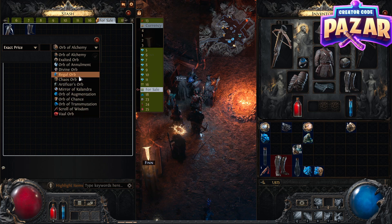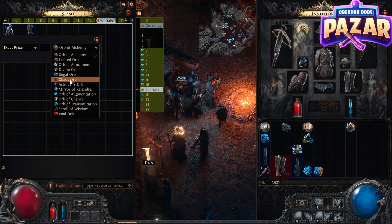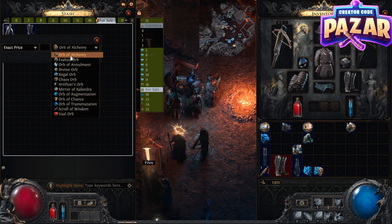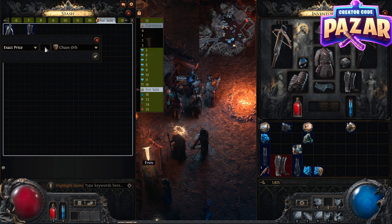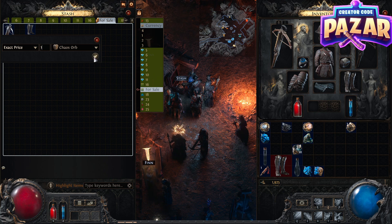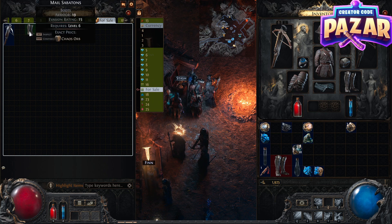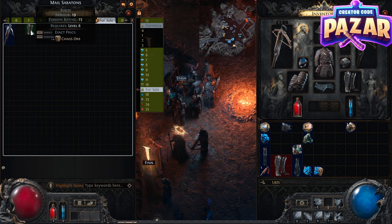By default in Path of Exile, expensive items are sold for divine orbs and mid-tier items are usually sold for chaos orbs, but this early into Path of Exile 2 — this is day one at the time of filming — a lot of items are probably going for alchemies. For example, let's say I want to list this for one chaos orb: I'll click on chaos, type in the number one, click confirm, and after that this will be listed on the Path of Exile website for one chaos orb.